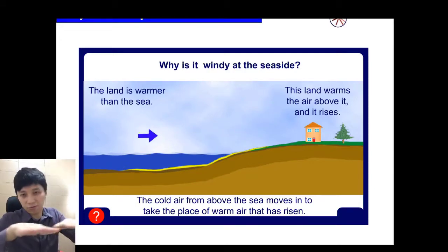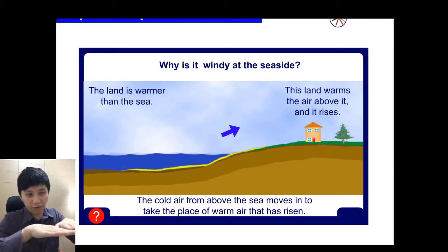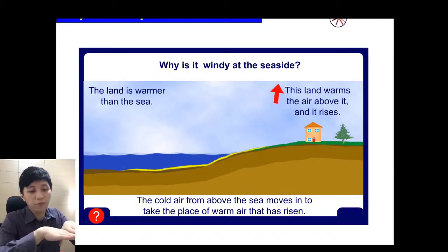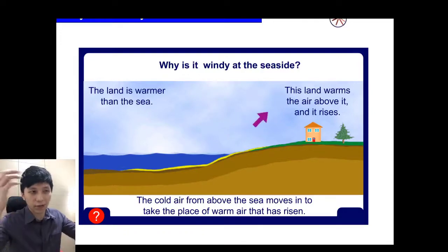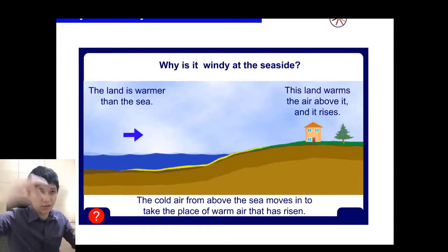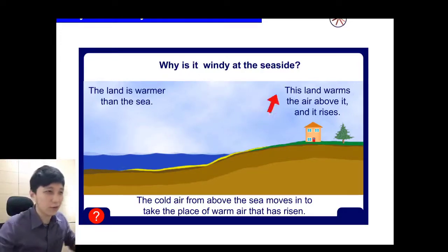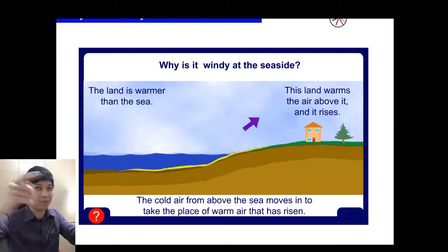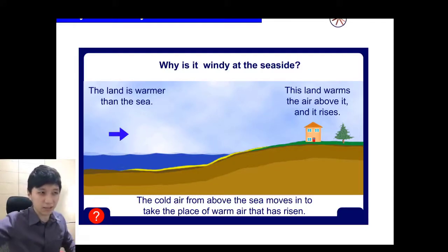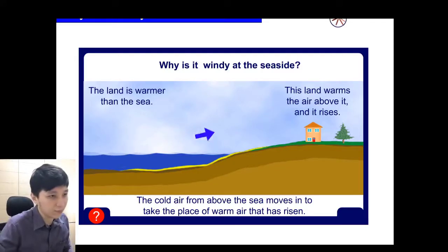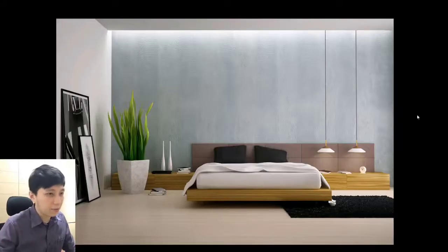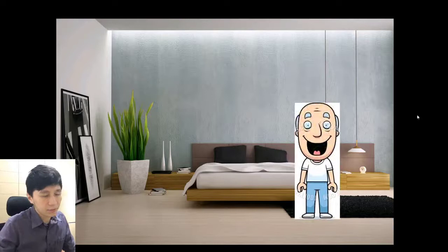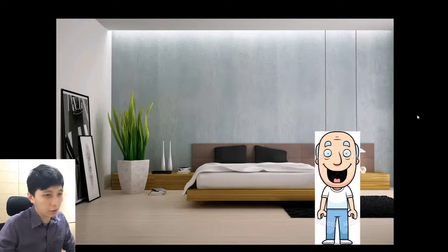In regions or countries with no sea, those places are usually quite stuffy with not much wind, because if all places are just land there's no temperature difference and therefore no horizontal movement of air.